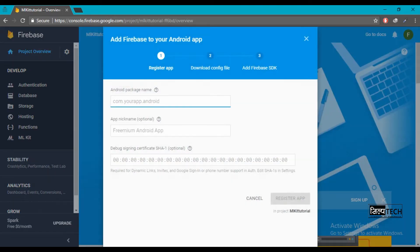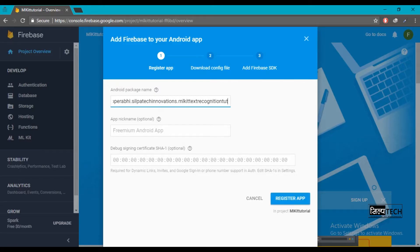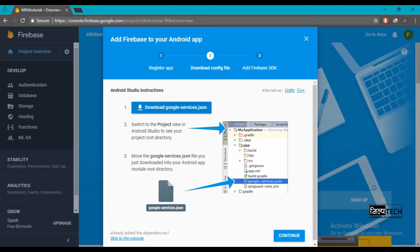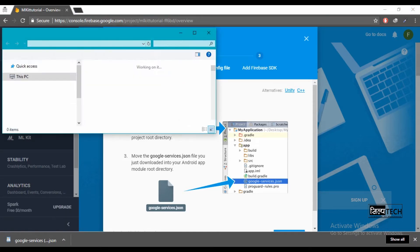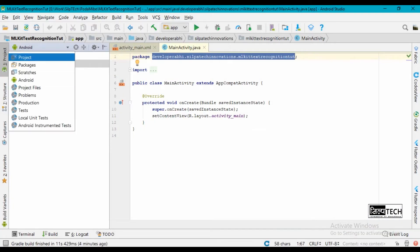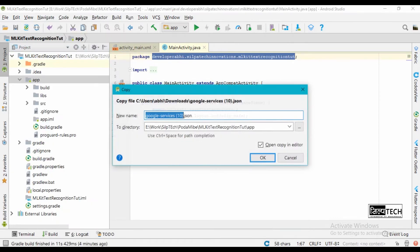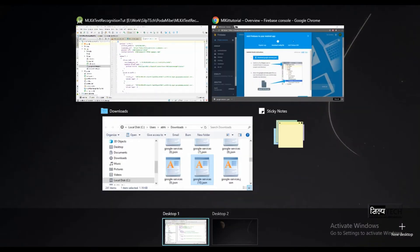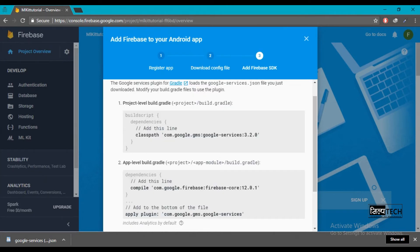We are going to start for Android. Just integrate our package name, which we can get from our application. I can insert my package name and then go ahead and register the application. After that we'll have to download a file called google-services.json. I can open this file, copy it, and then paste it in our application inside the project main folder and inside the app folder. The name has to be google-services.json.